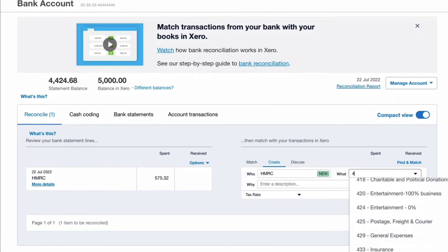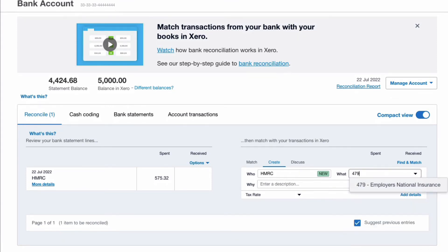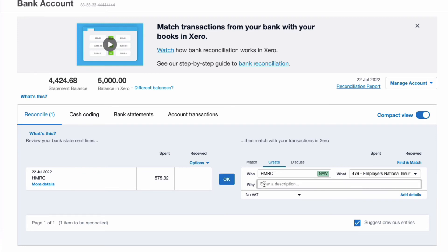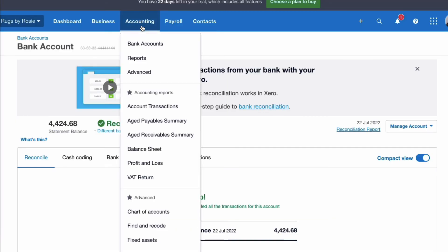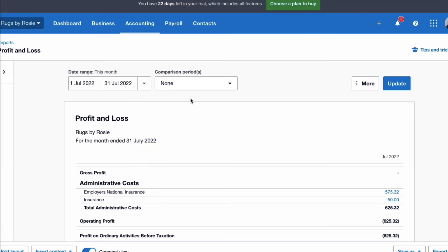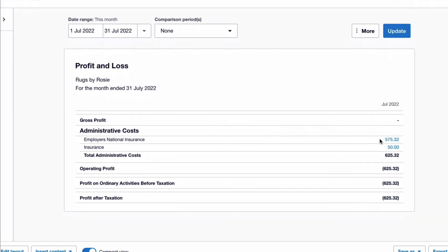Back to my bank account, so I know I want to expense it and it's code 479 employers' National Insurance. If I put a description, I'll just say P11D payment. There's no VAT on it and I'm just going to say okay. If I was to look at my profit and loss account for the current month, I would now see it appearing as a cost.